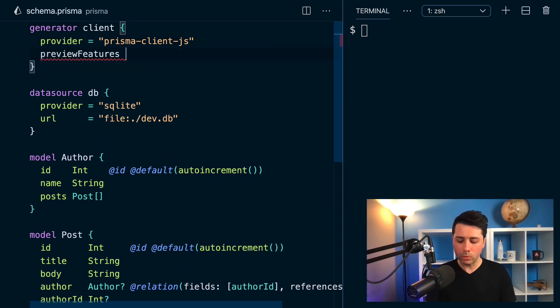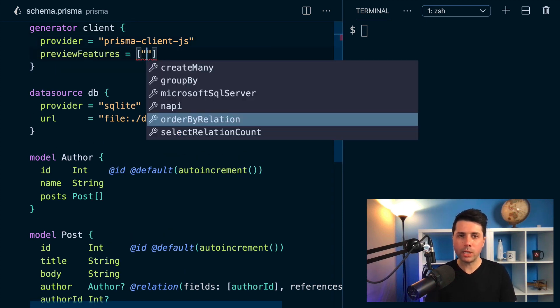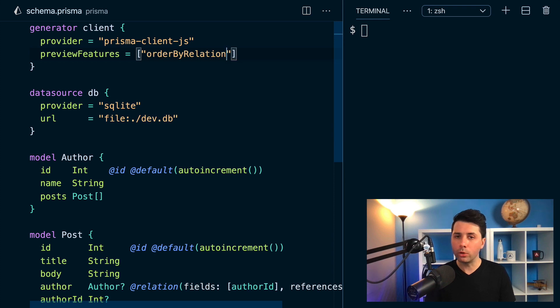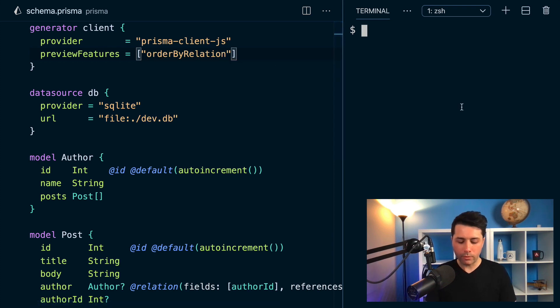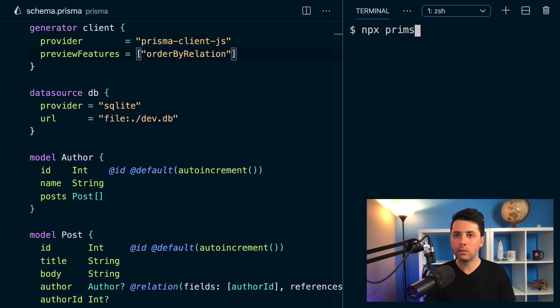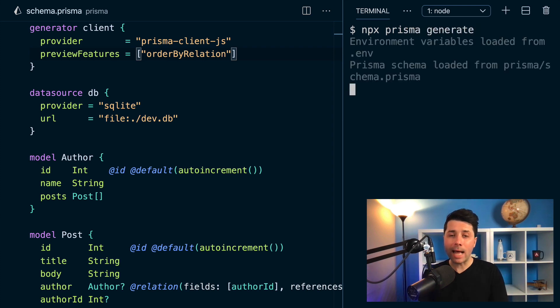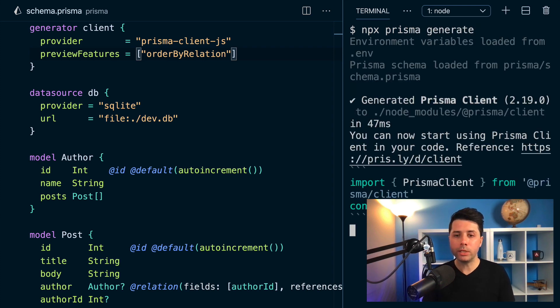So we can opt into it, we can say give us preview features, and we want order by relation. And then if we generate the client, npx prisma generate, we can now get access to this new capability.